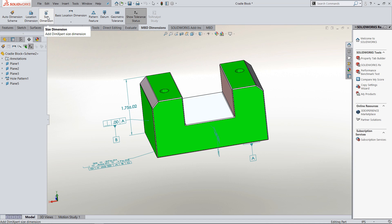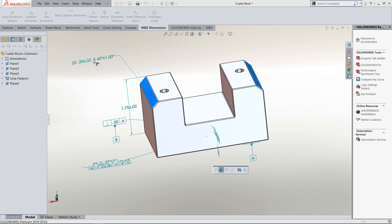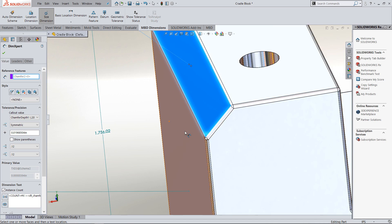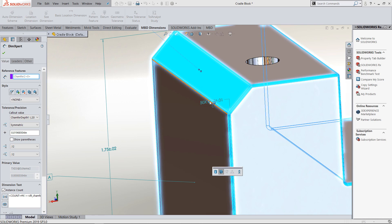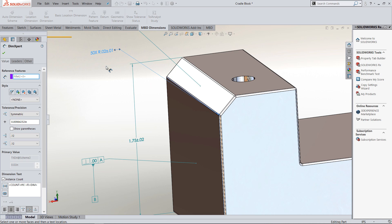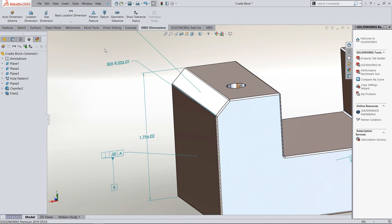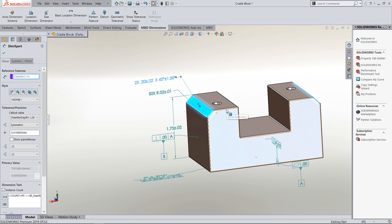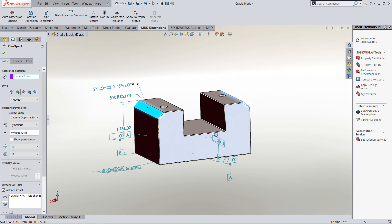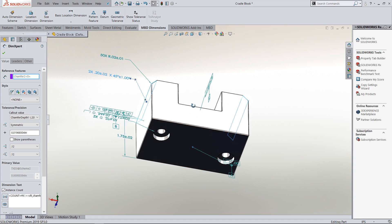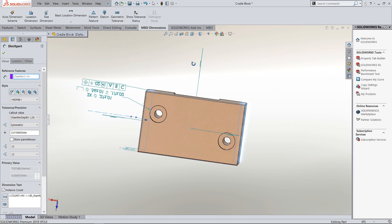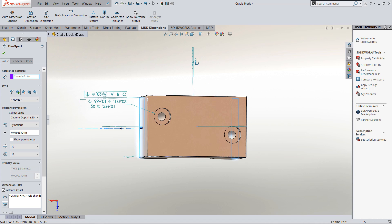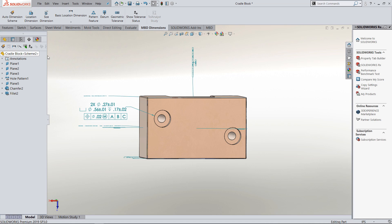If I wanted to add some more dimensions, I could do it manually by just going into things like a size dimension for a chamfer or for a fillet. Using Dimension Expert, you can see it picks up how many times that fillet and chamfer were on the part, so it's a great way to dimension quickly. You can see it didn't grab the basic location dimensions for my holes.